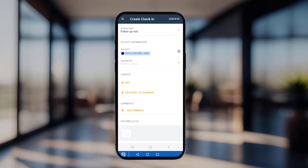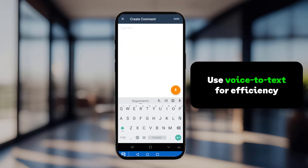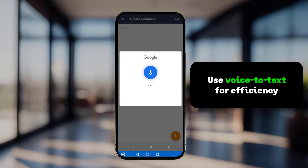To make reporting even easier, you can use the Voice to Text feature by clicking the microphone icon and recording your comments. ForceManager will transcribe your words for you. For instance, you might say: the offer was presented and the prices seem okay.